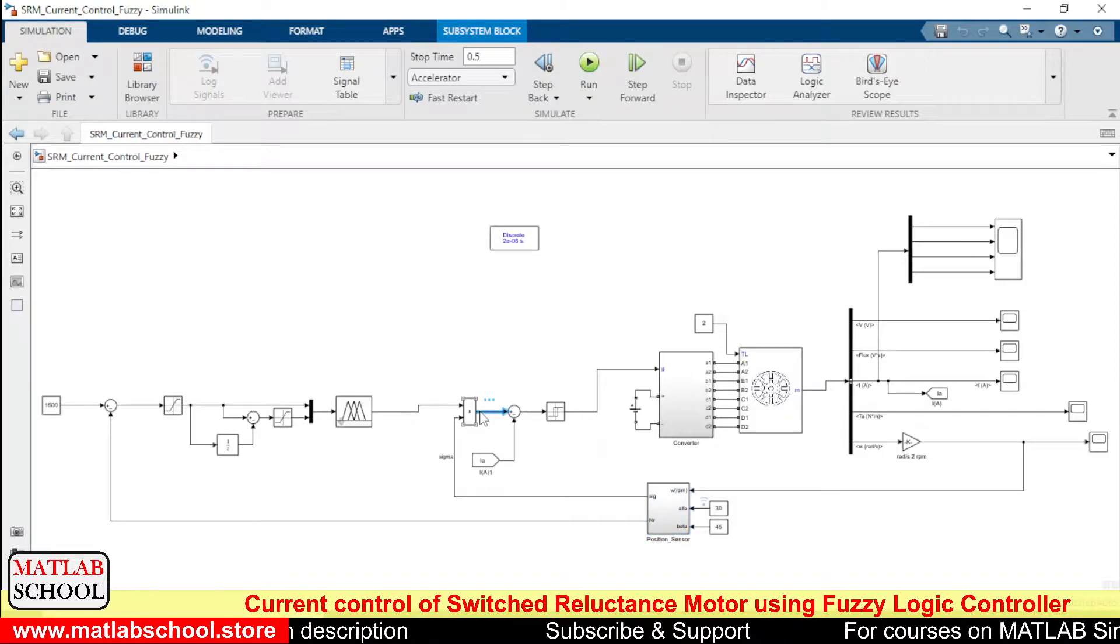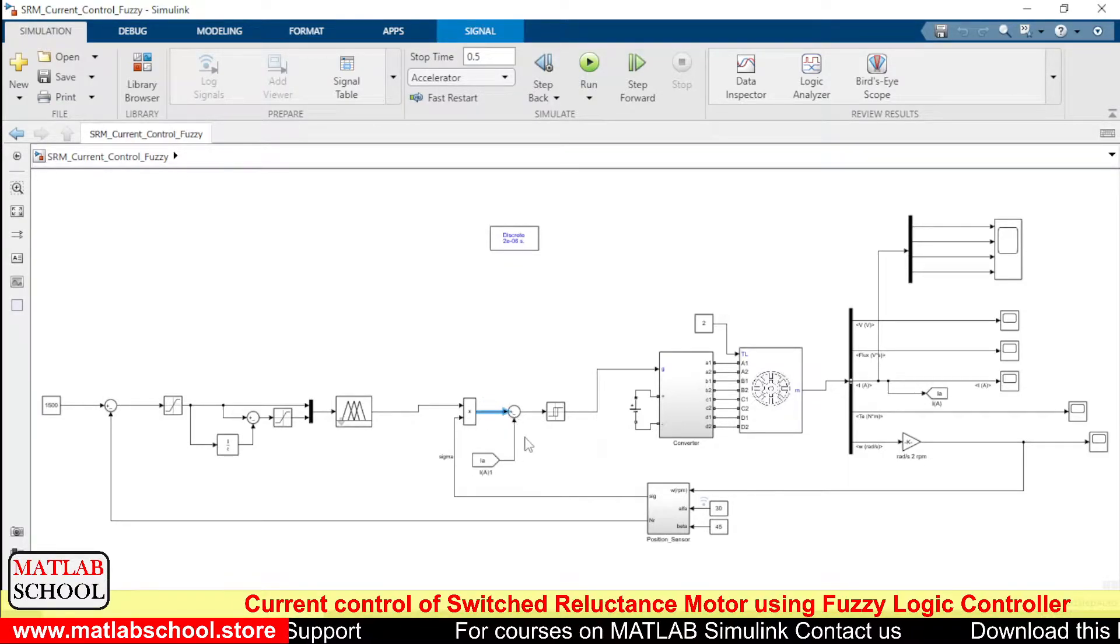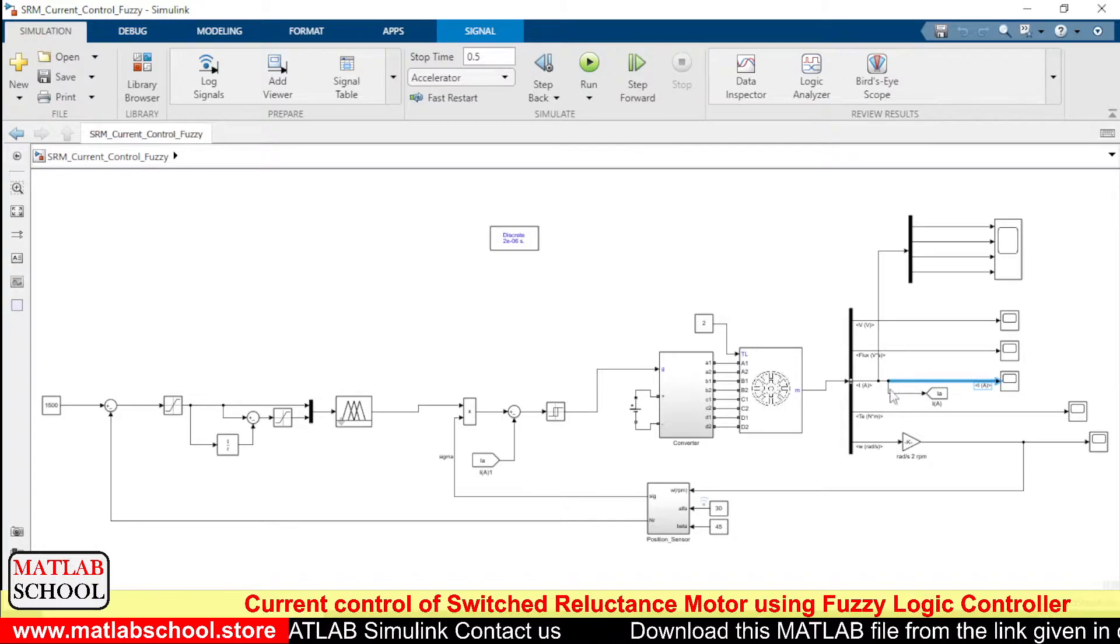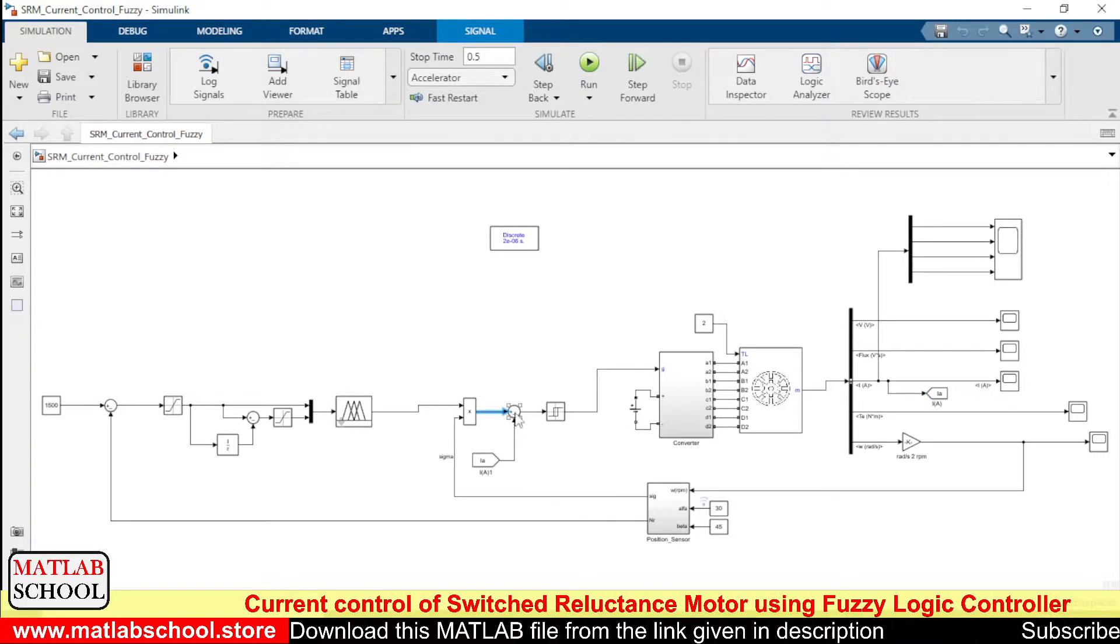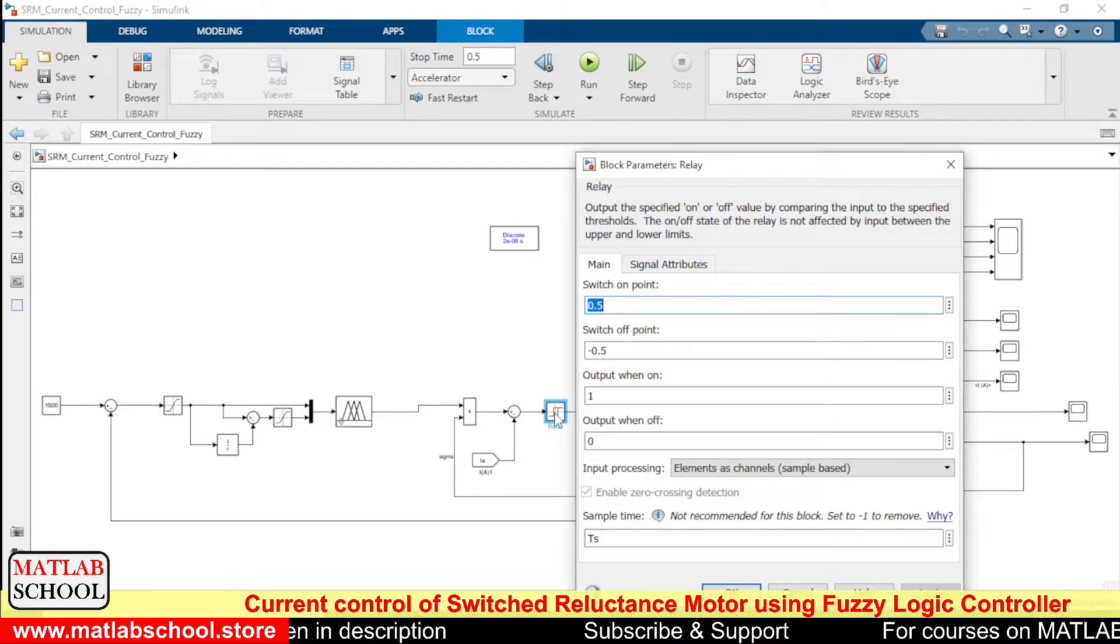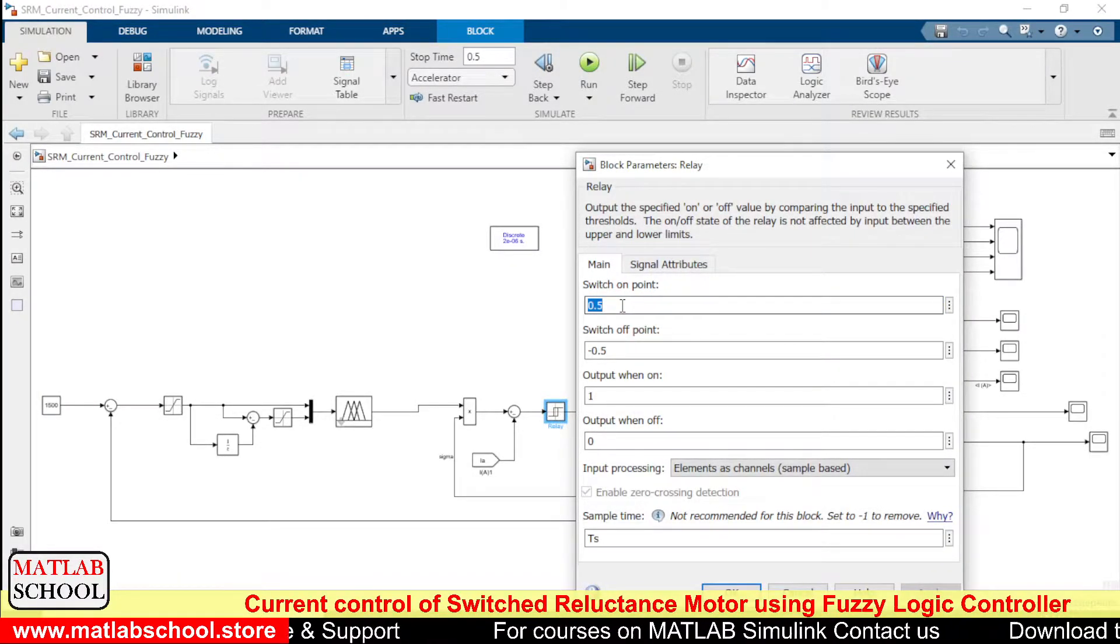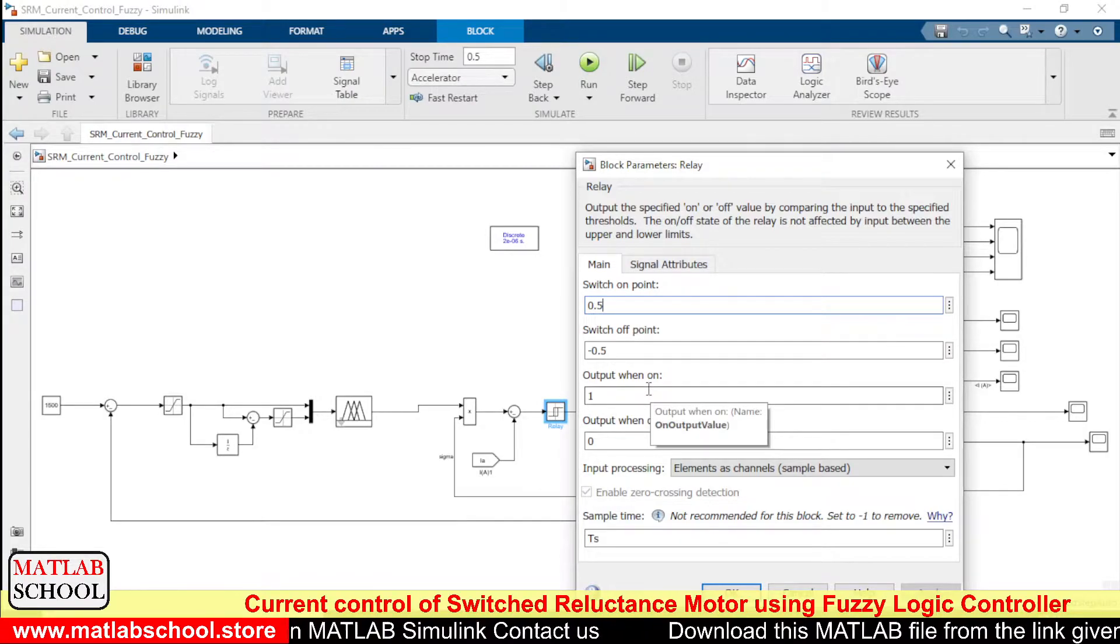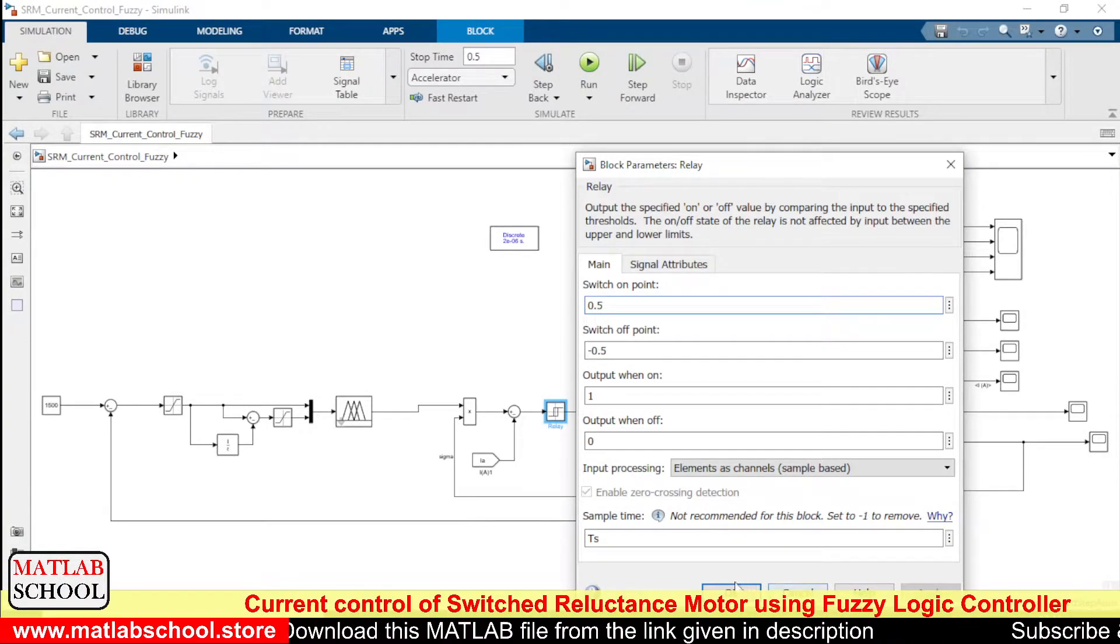So the output is multiplied with the fuzzy controller's output, and the output of this product block becomes the reference current. So this is the reference current now. And to this reference current we are comparing the actual current. We are getting the actual current from here, right. So this actual current is compared with the reference current and the error will be given as input to this hysteresis controller, or we can call this as bang-bang controller. Both are same. We have 0.5, whenever the output touches 0.5 the output will be 1, and whenever the error is minus 0.5 the output will be 1.